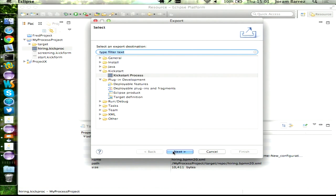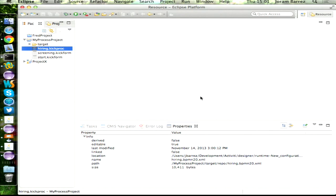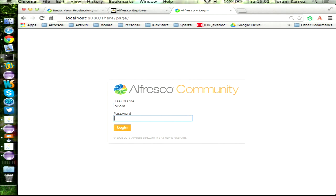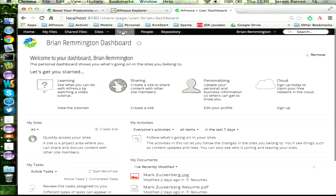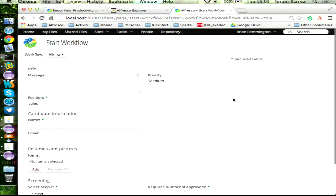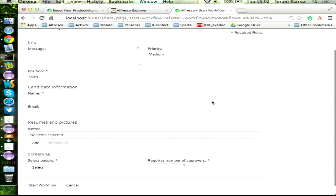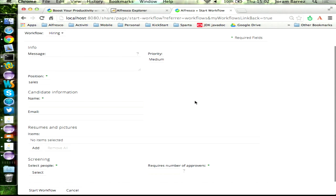Let's deploy it. I've got a local Alfresco Community 4.2 running. It's now uploading the model through CMIS to Share, forcing the reload. If we now log into the system and go to the workflow page and start a workflow, we can see the hiring workflow is now there — no reboot required. The form looks exactly as we defined it: info, candidate information, and resumes. Remember the people who said they did workflows manually? This took about ten minutes instead of maybe half a day.